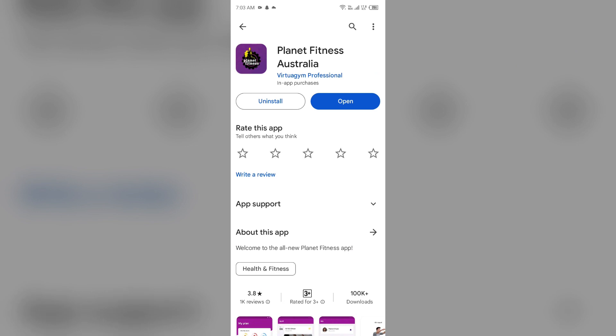...you will see an Update button next to the app. Tap on it to update the app to the latest version. Once updated, launch the app again.